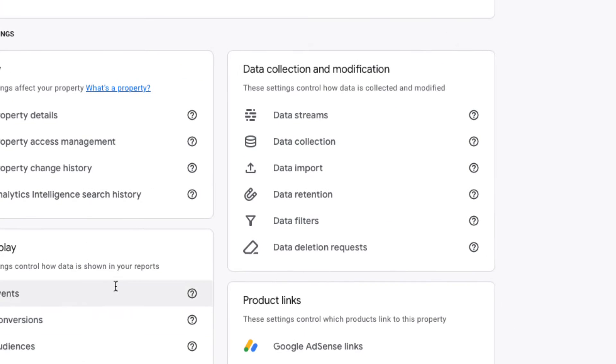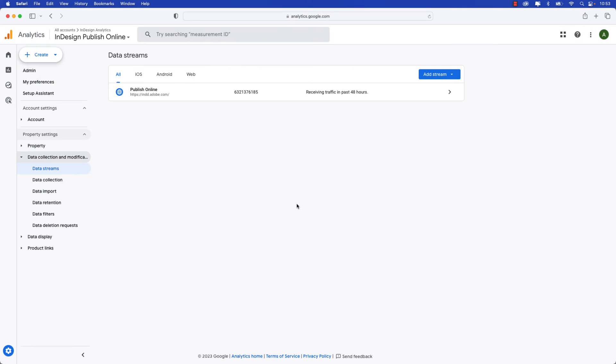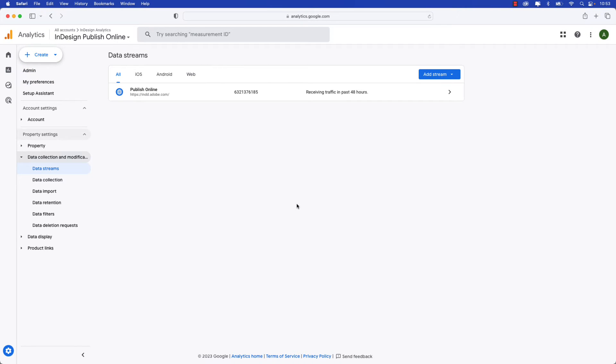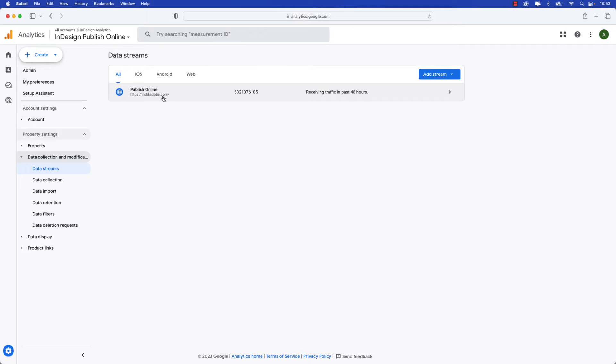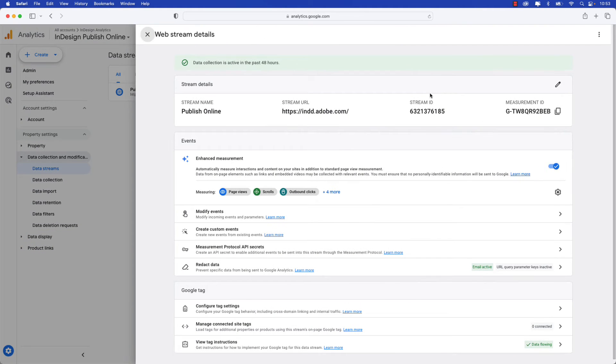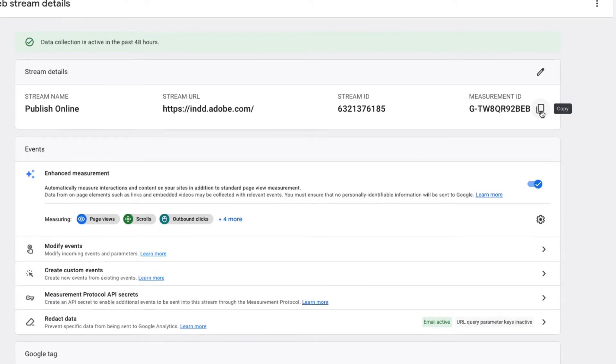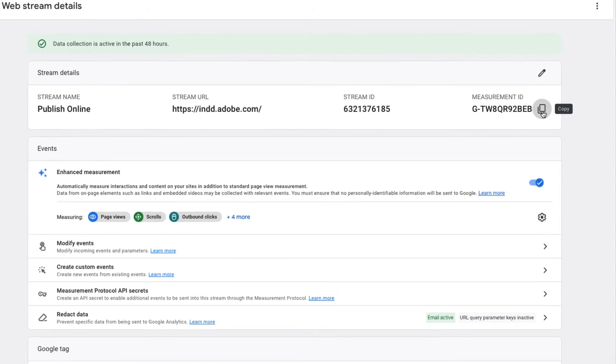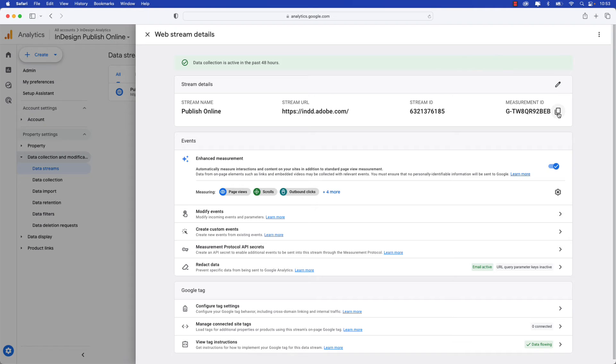Next we're going to click on Data Streams under Data Collection and Modification. That will bring up your account that you want to stream. You can see I've already called this one Publish Online and the URL that I've used here is just the beginning portion of the Adobe hosted URL that you would see when you publish a document online. So go ahead and click that stream and this will bring up your web stream details. And here's the measurement ID on the far right. You can go ahead and copy that and let's make our way back to InDesign.